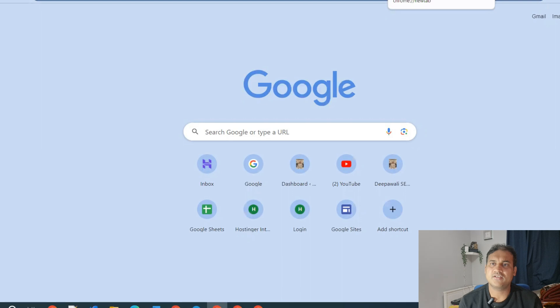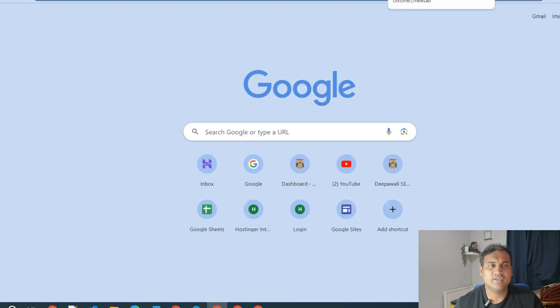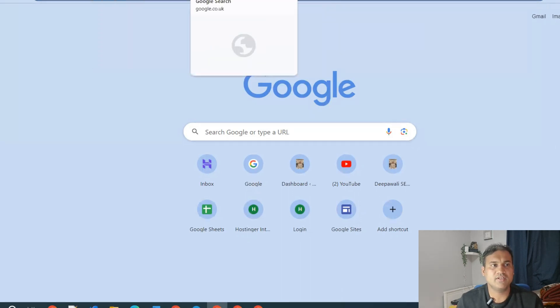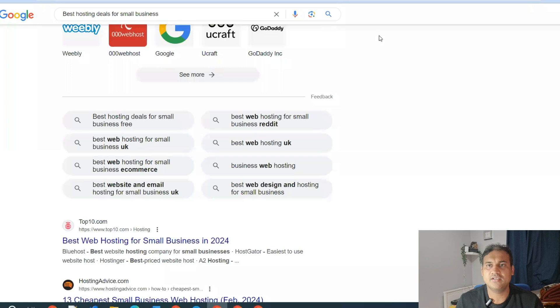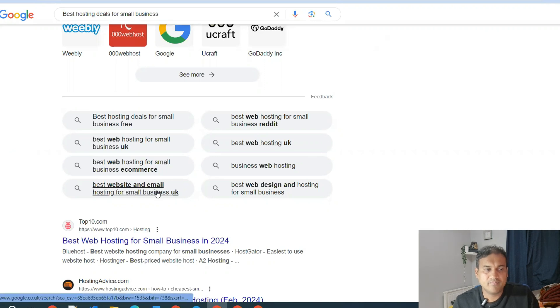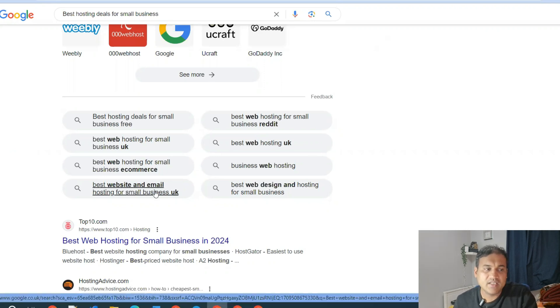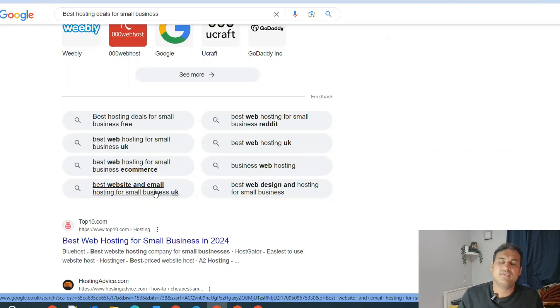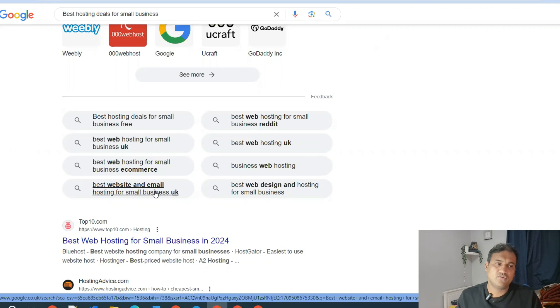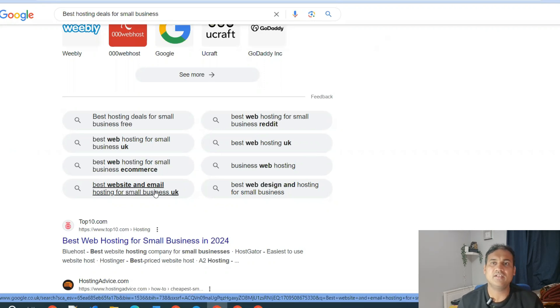With this technique, why is this important? Say I have written a post around best hosting deals. Google wants to rank my website for that keyword. That is very competitive. So if I have 'best website and email hosting for small business UK', that same keyword if I have in that same post, then I might rank for this keyword.